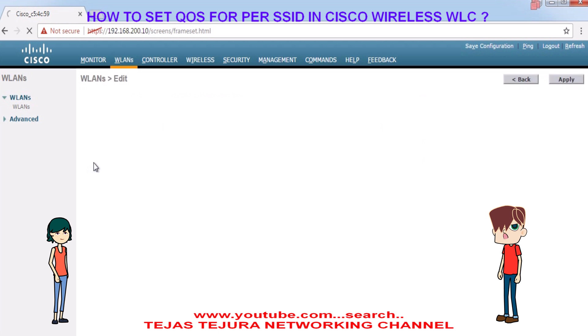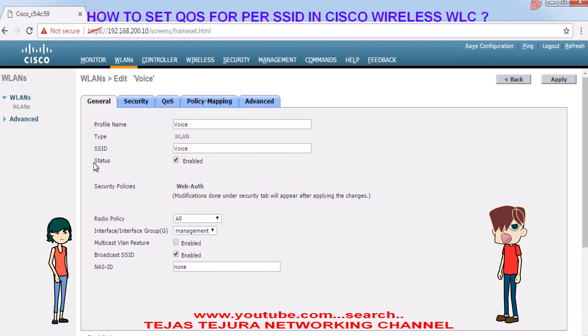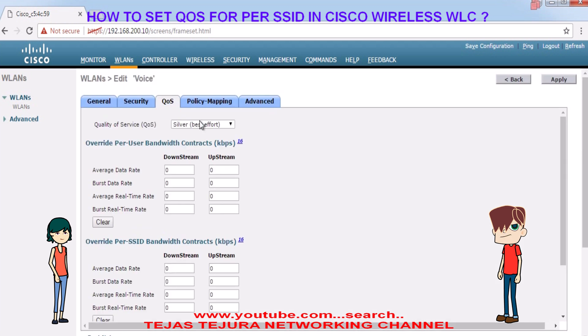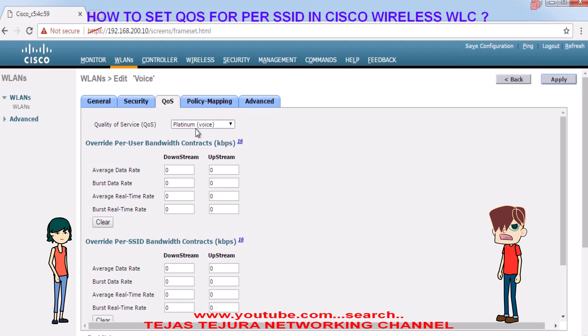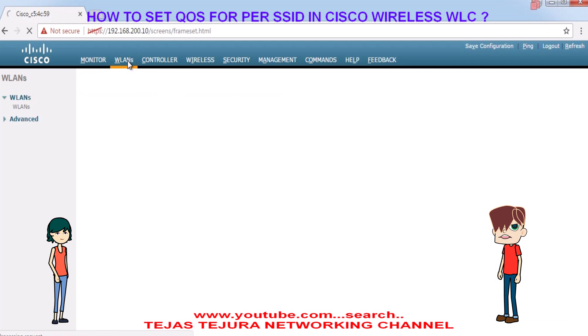Now we will go into the voice SSID. We will give voice platinum voice, the highest bandwidth, because voice SSID is used for the IP phone.